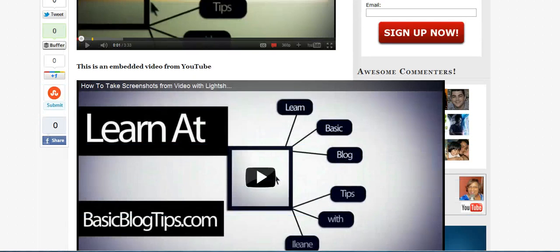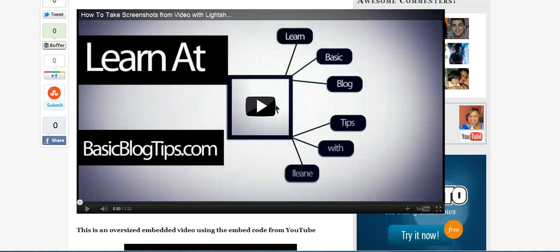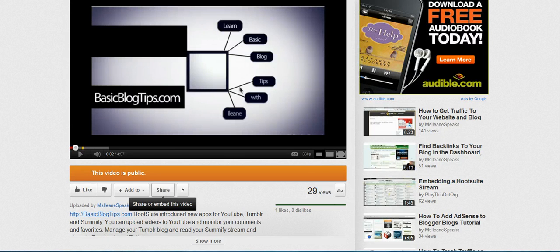Now let's take a look at the one underneath. Before we had a look at this and it was way too wide for my blog post. The reason is because I used the second method of embedding a video, which is to grab the embed code from YouTube.